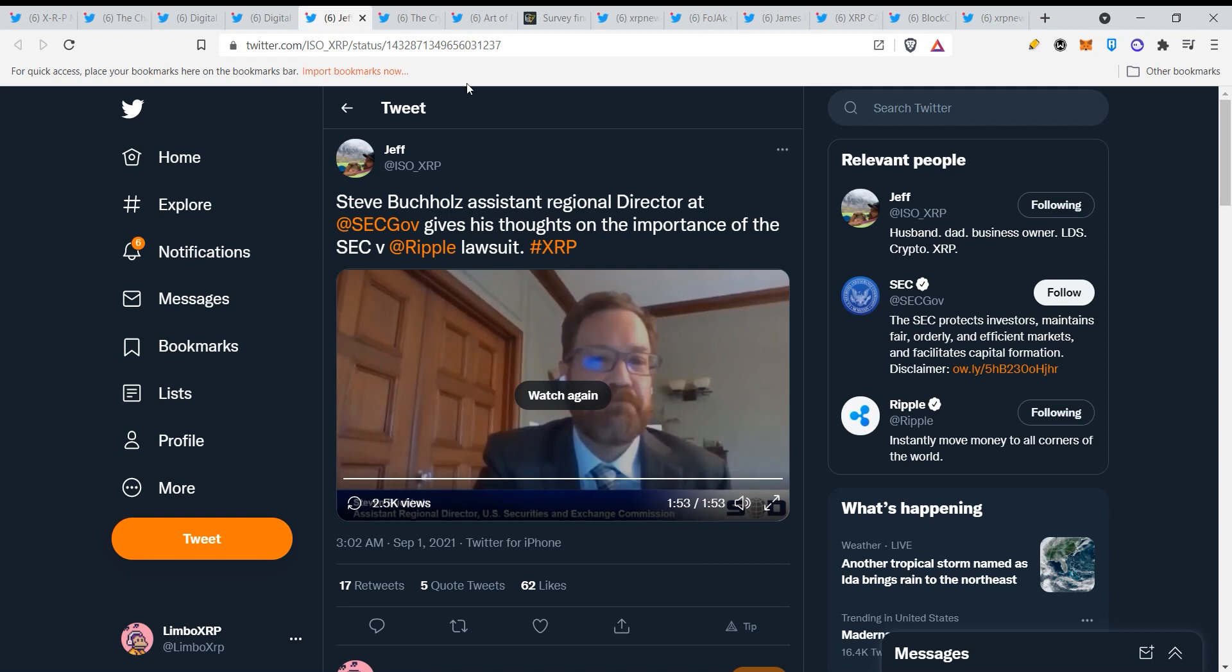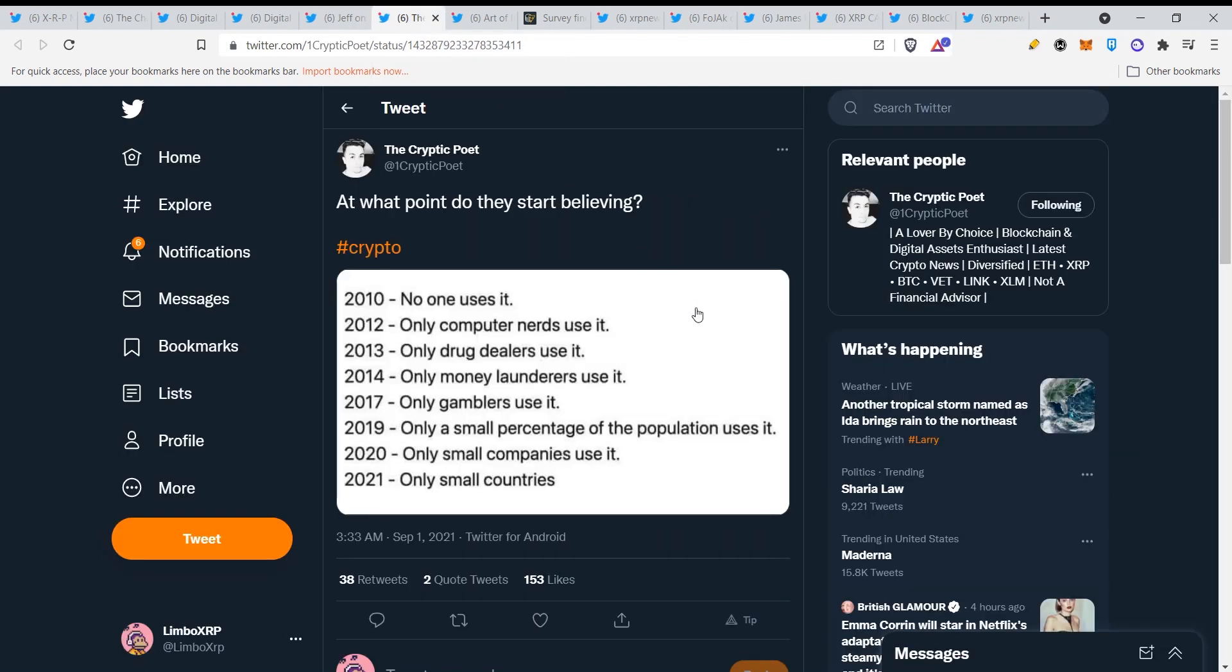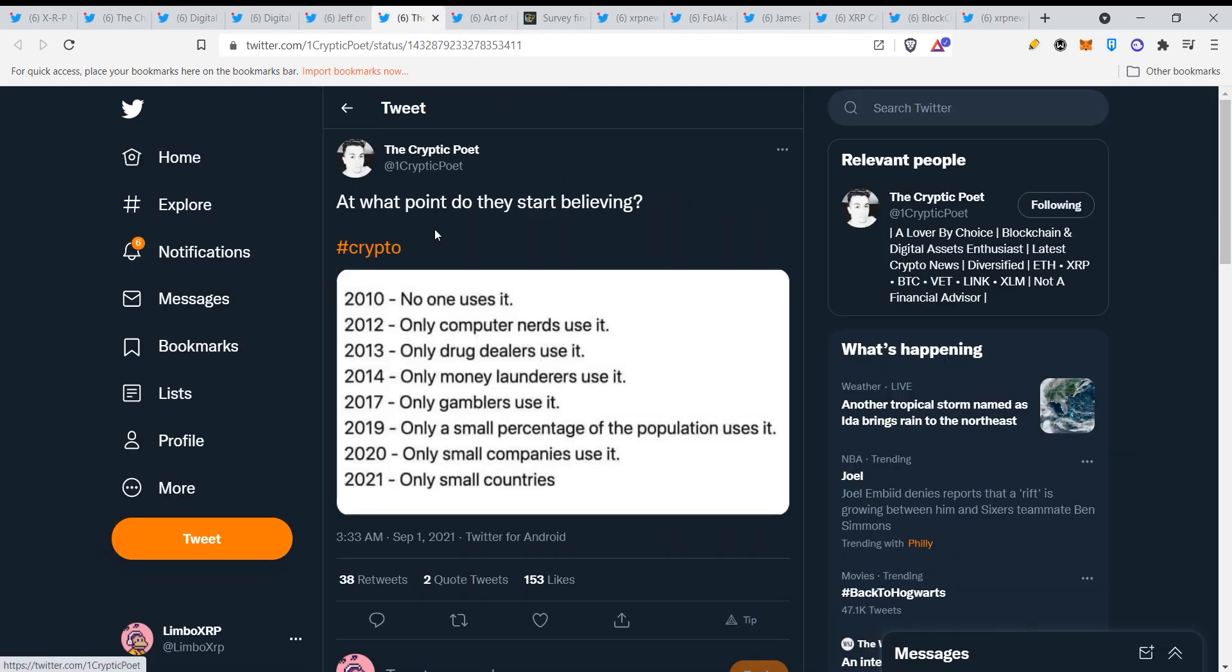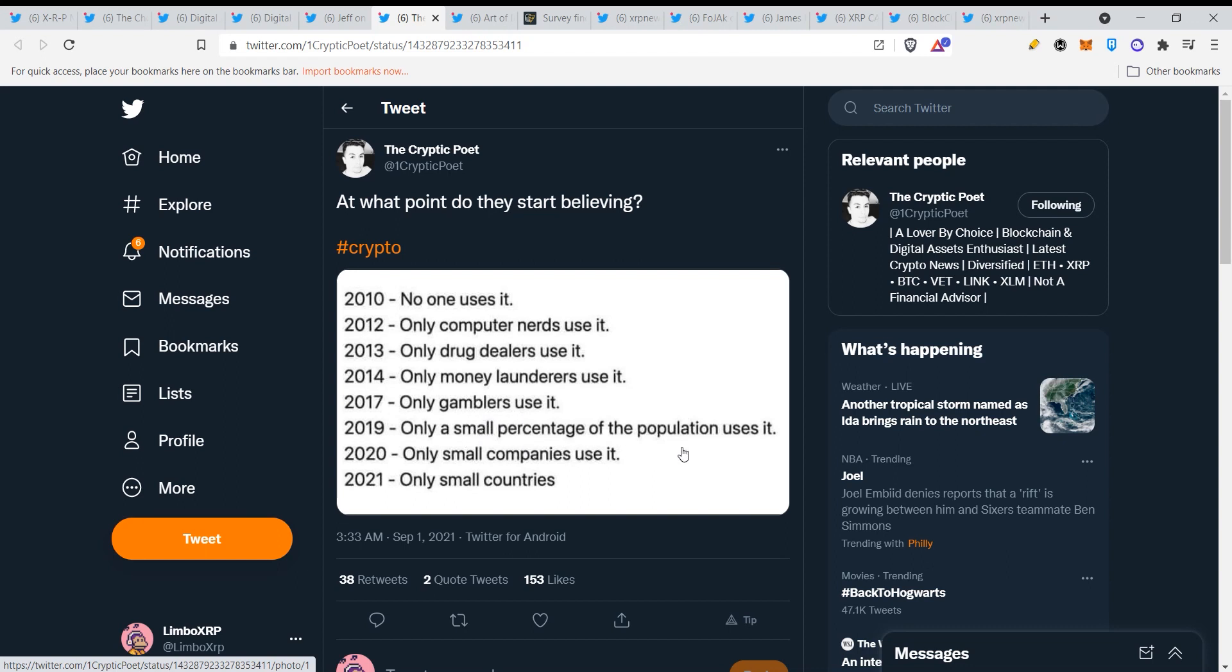At what point do they start believing? 2010 no one uses it. 2012 only computer nerds use it. 2013 only drug dealers use it. 2014 only money launderers use it. 2017 gamblers use it. 2019 only a small percentage of the population uses it. Only small companies using it, and now only small countries are using it.